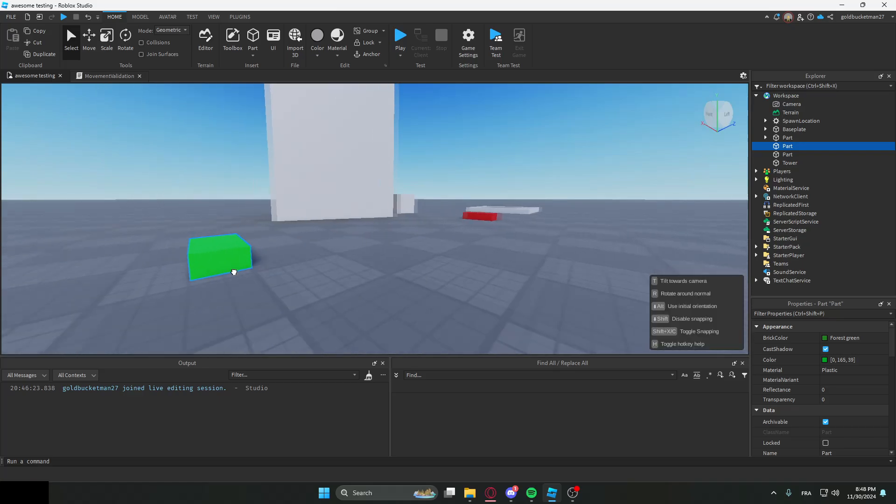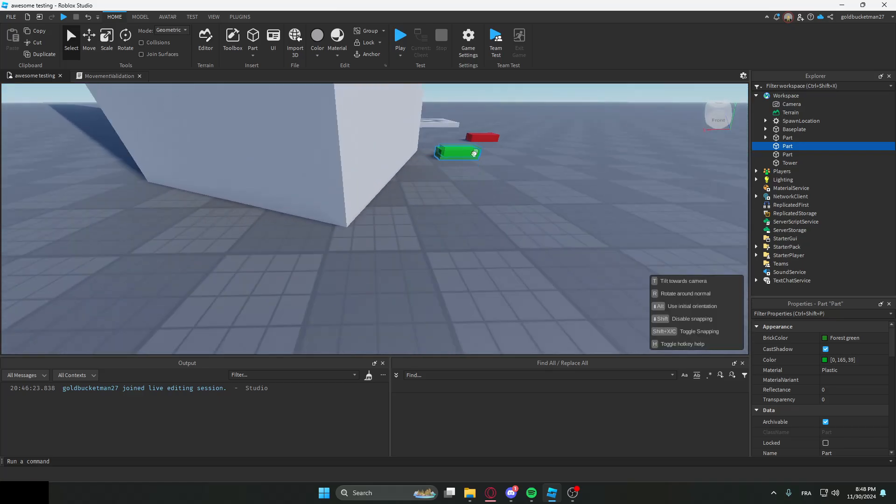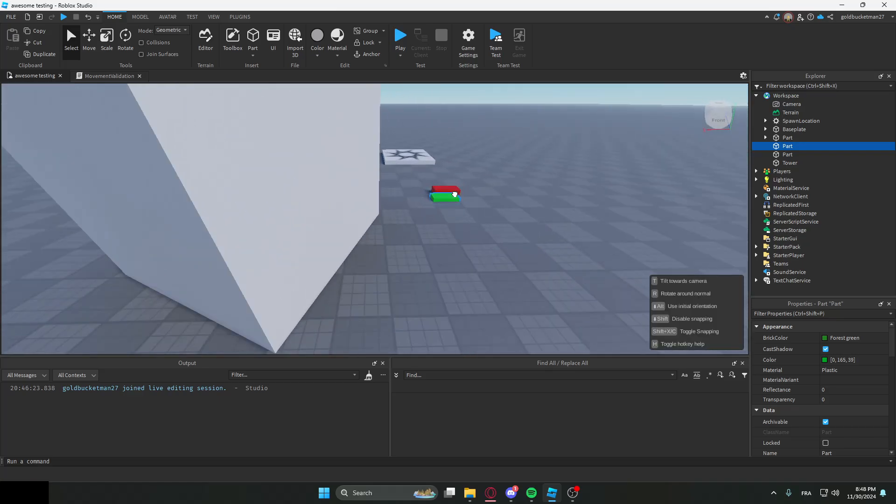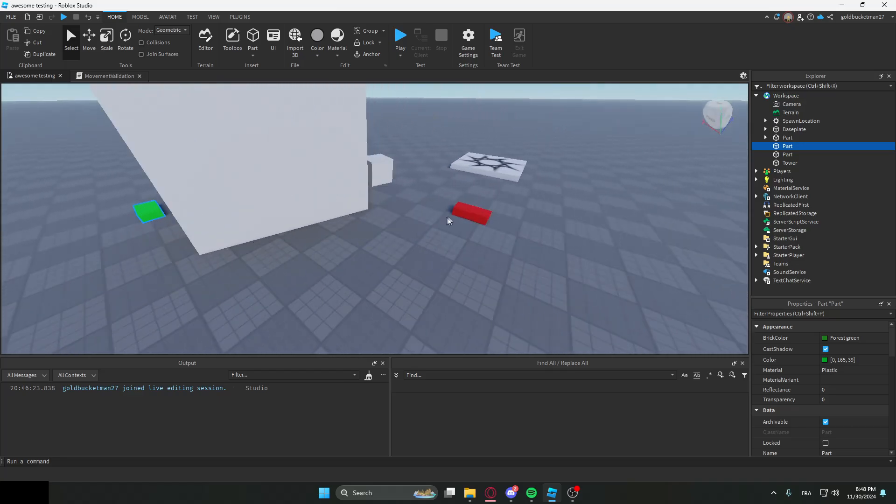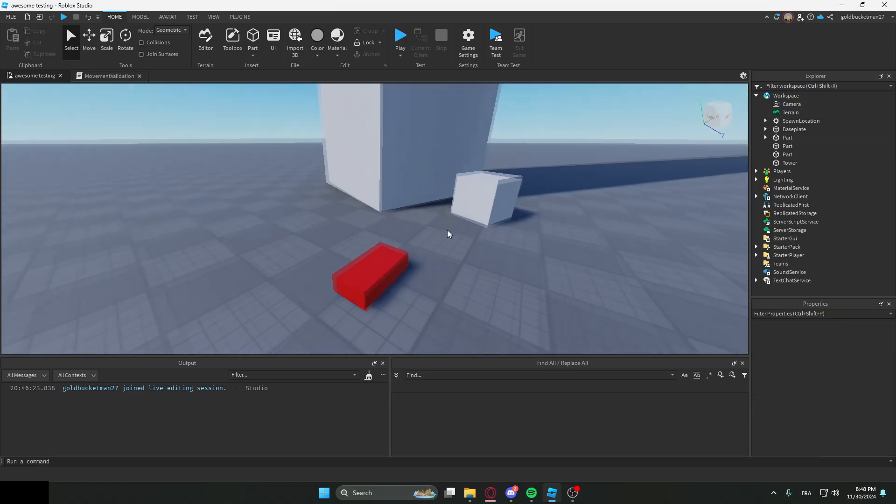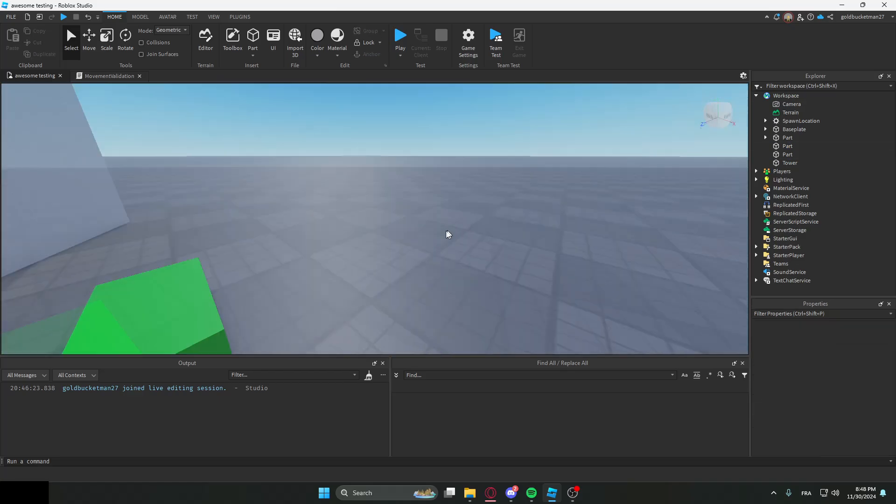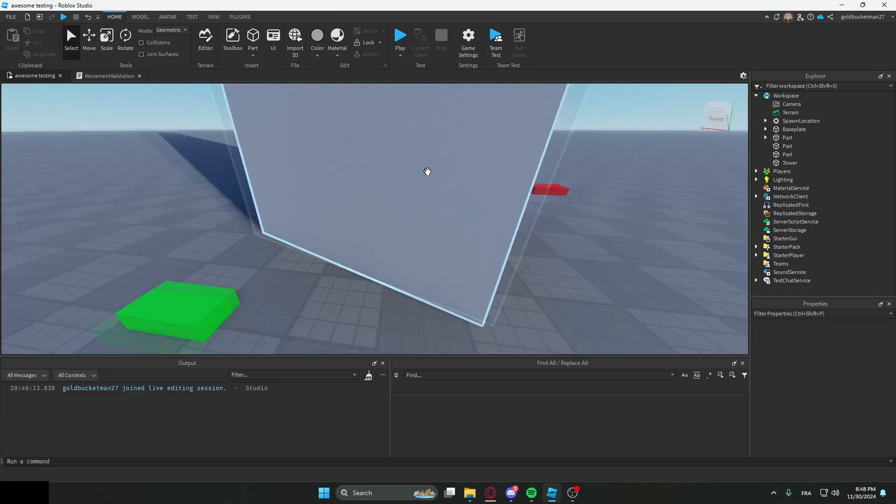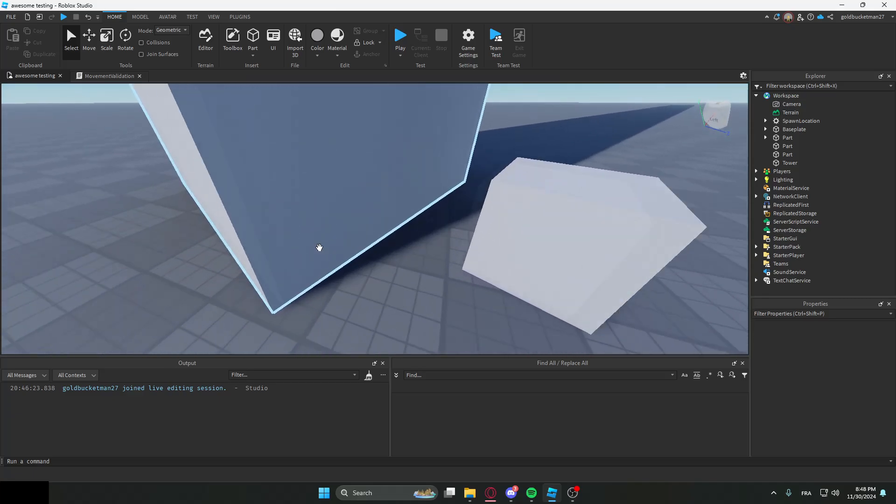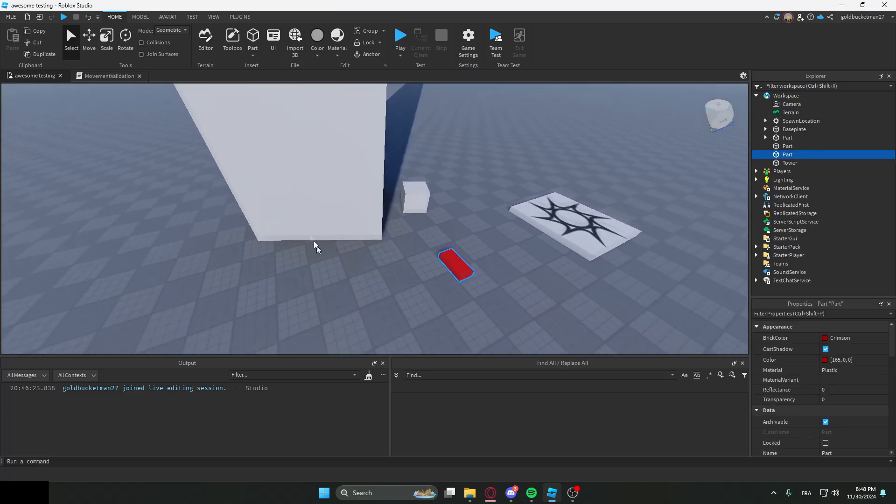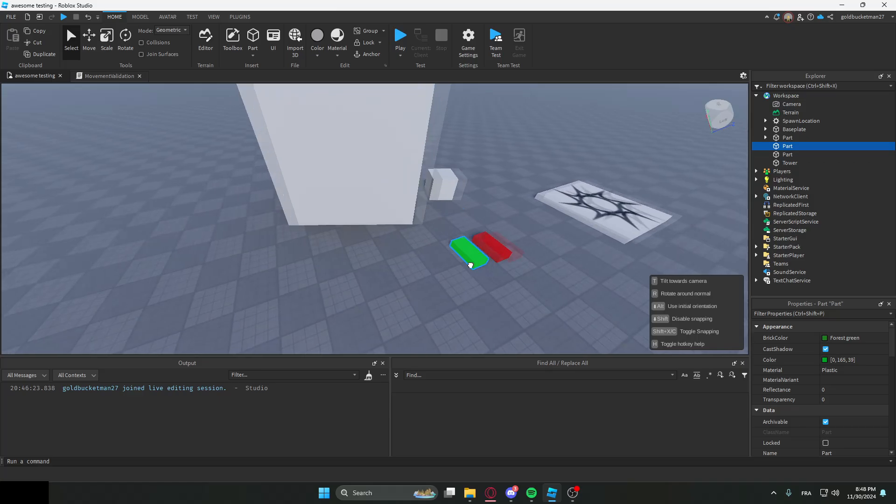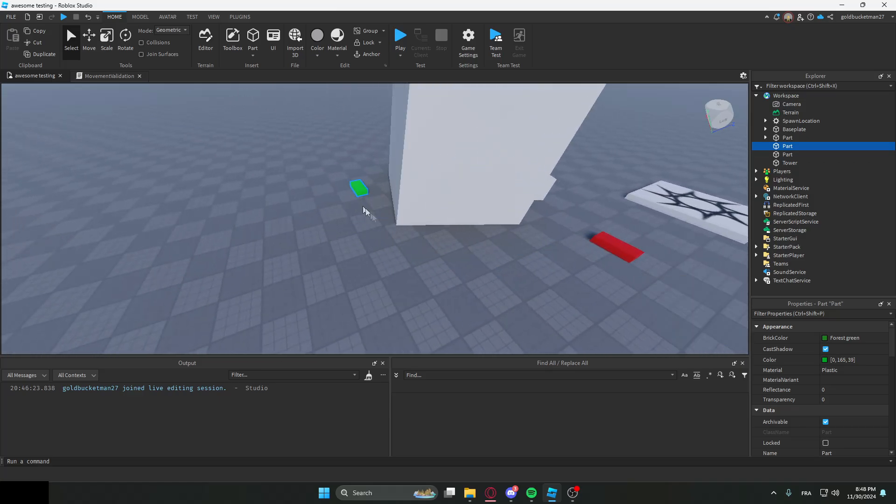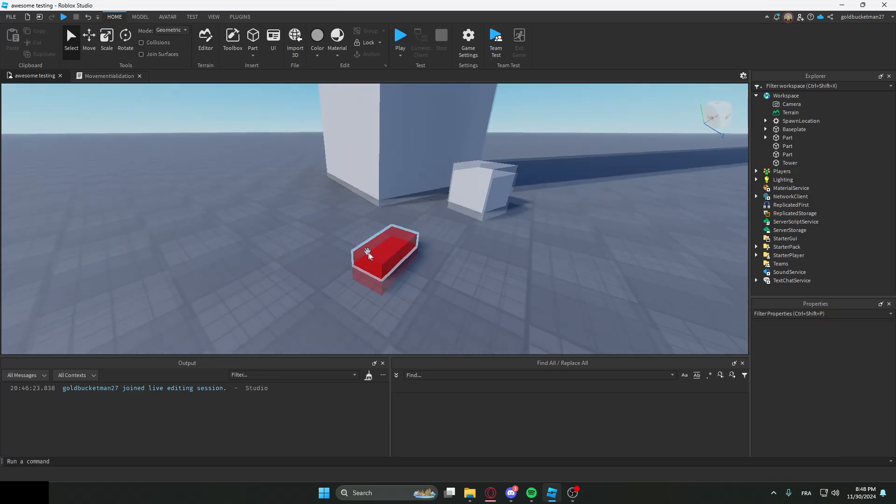I'll dumb it down though. A raycast is basically a ray that goes from one origin to a direction that checks if there's any parts in between. So let's say this was the old position and this was the new position. We would run a raycast from here to there, and if we find any objects on the way, we're going to set them back to this position.